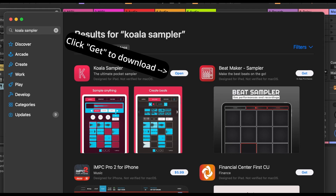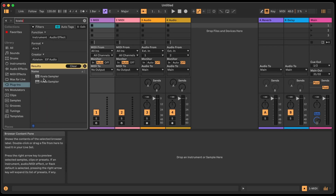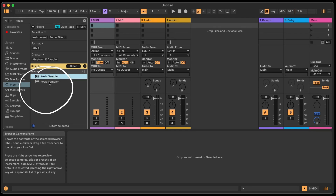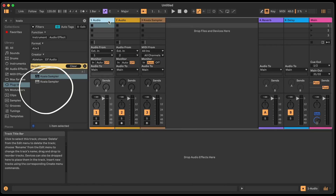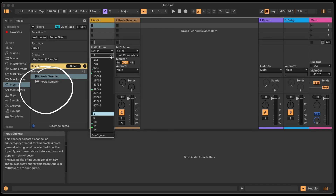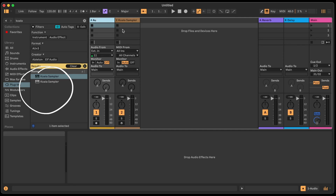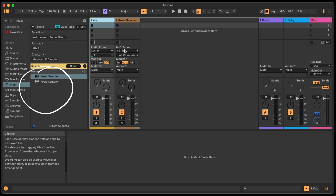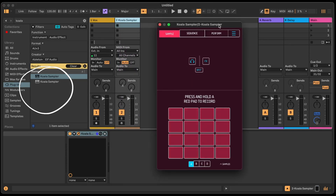Once you download that, open Ableton. Go to your plugins, type in 'Koala,' and two options pop up. One is MIDI-specific and the other is for audio. You can drag and drop either onto a track. I'll set this one up as an audio source and we'll call this track 'box.' So we have two tracks here.